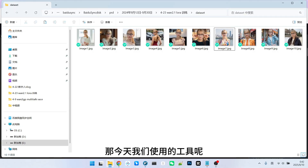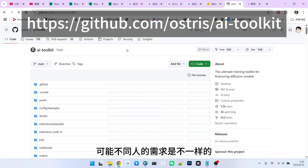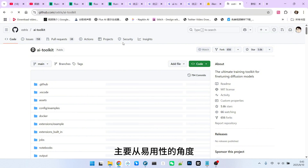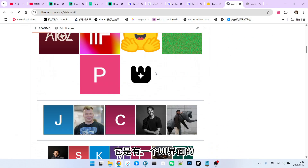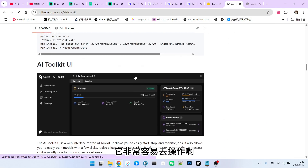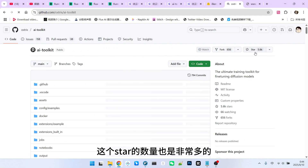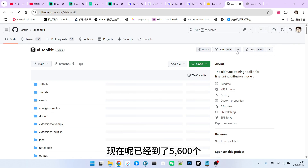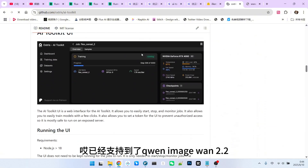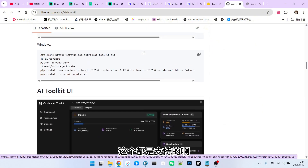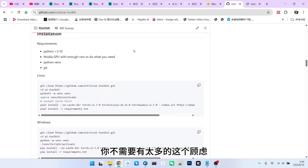Next, let's look at the actual training. Today, the tool we are using is AI Toolkit. Regarding the choice of training tools, different people may have different needs. I mainly focus on ease of use. This AI Toolkit has a UI interface, making it very easy to operate. Furthermore, this repository has a very large number of stars, currently reaching 5,600. It currently supports models up to the latest versions. However, we are currently doing a 2.1 training, so regarding versions, you don't need to worry too much.